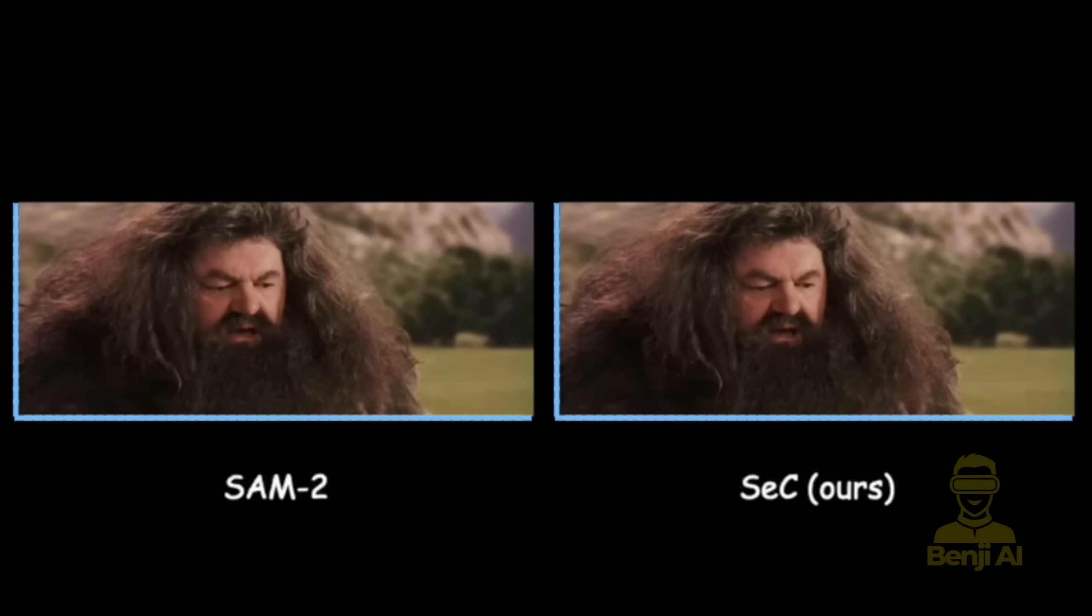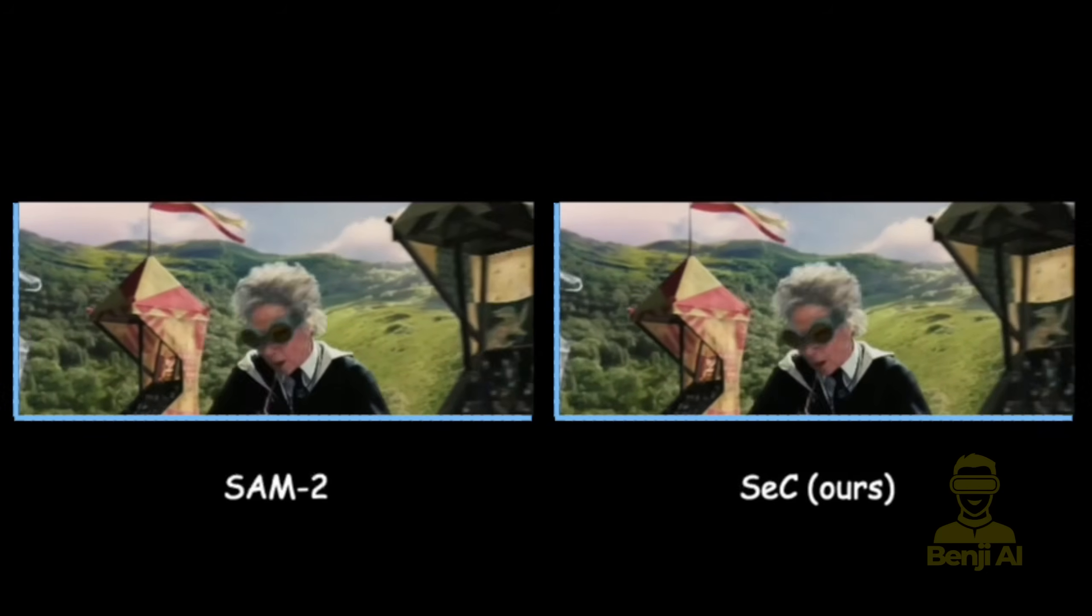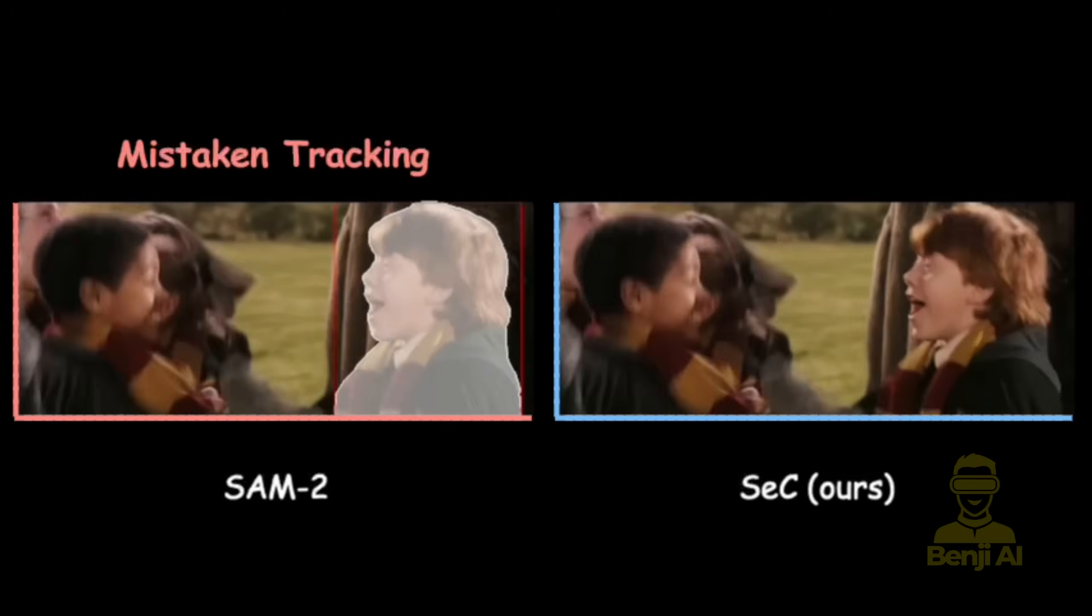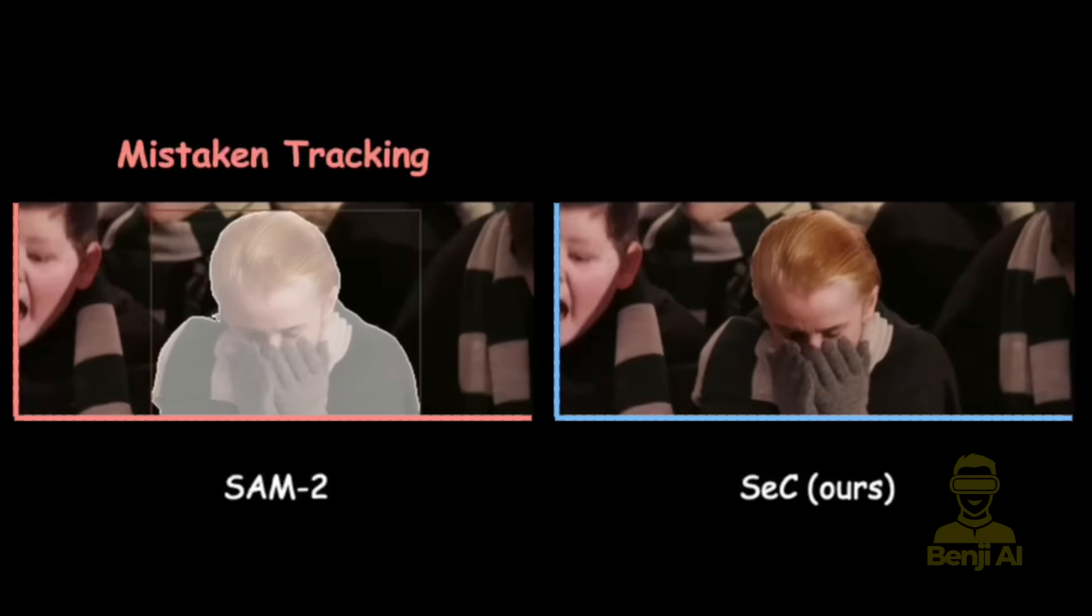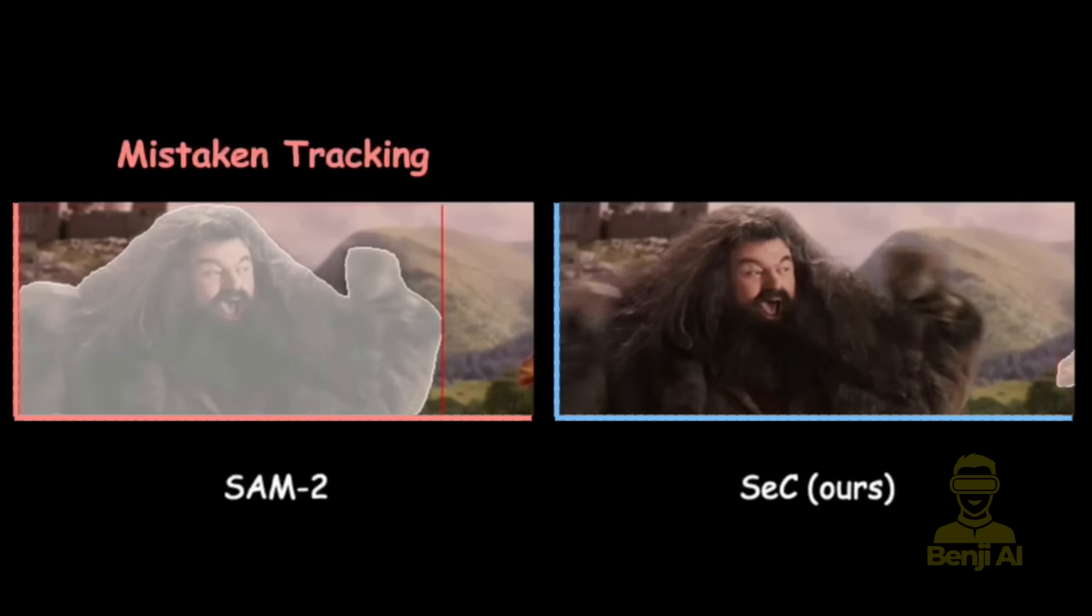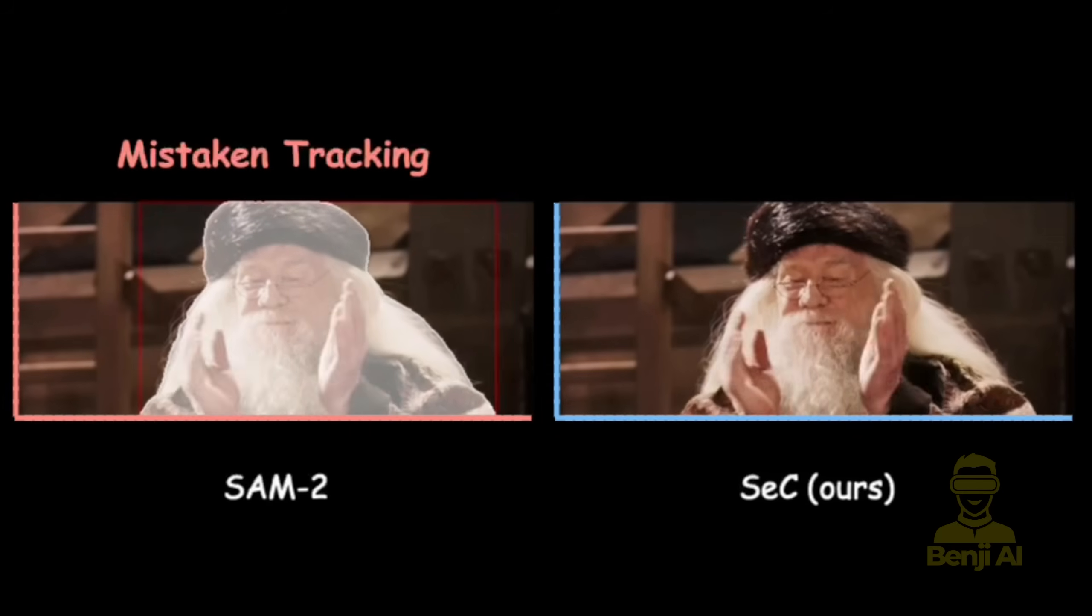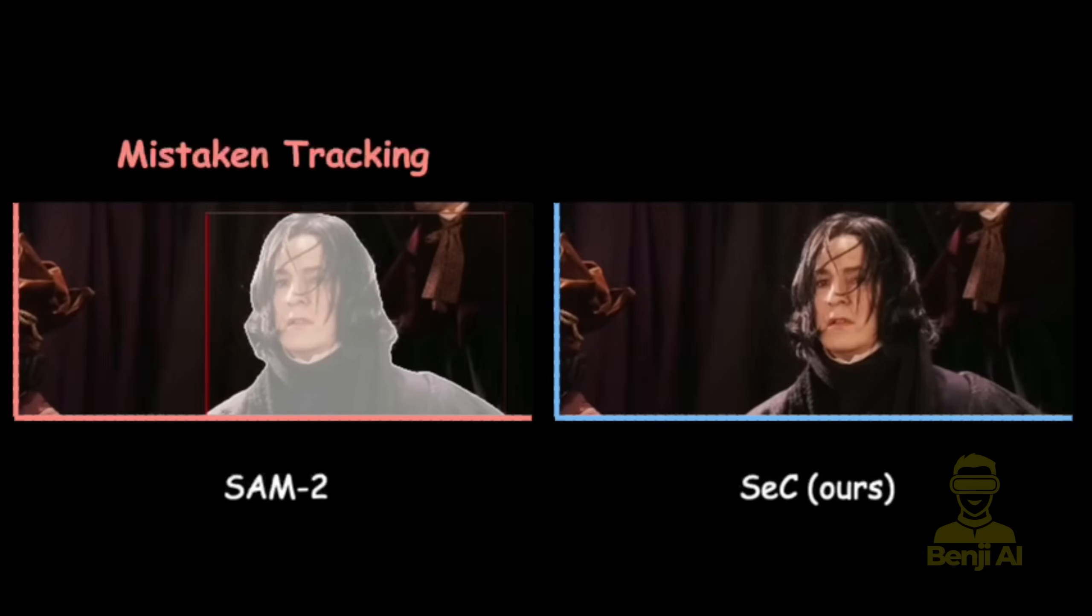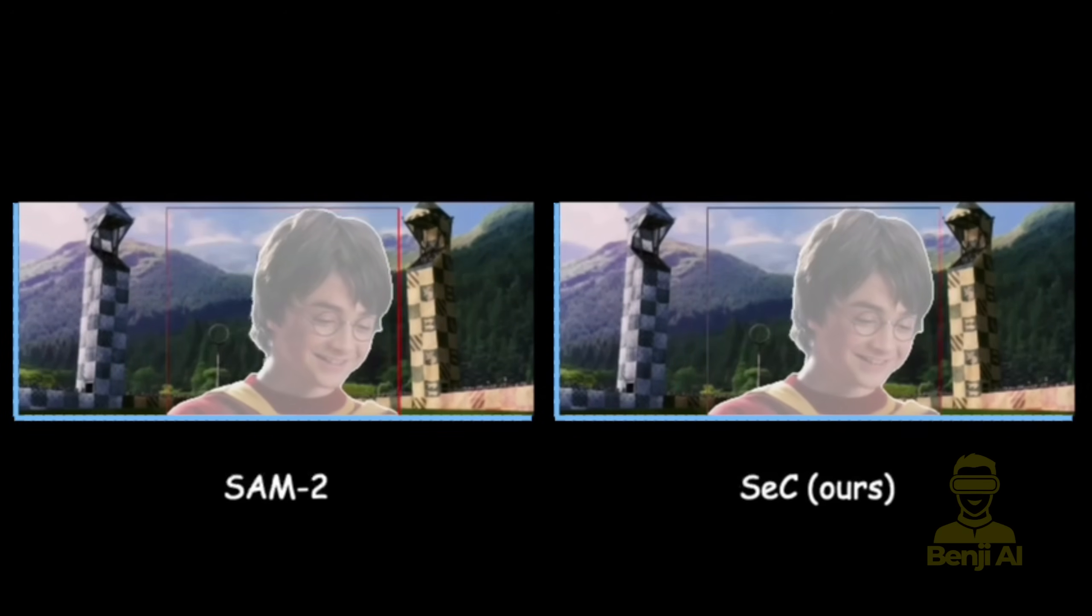It's got about 4 billion parameters and uses this big vision language model to really understand what's going on semantically, which lets it crush models like SAM 2.1 by over 11 points on tough benchmarks. Handles all kinds of messy situations too, occlusions, things changing appearance, and it can track forward, backward, or both ways from any frame.